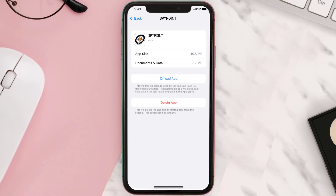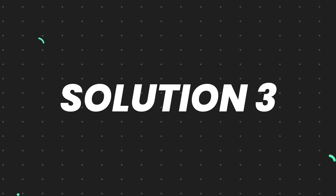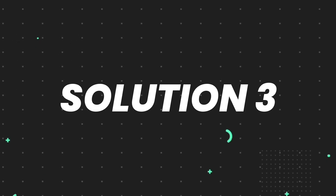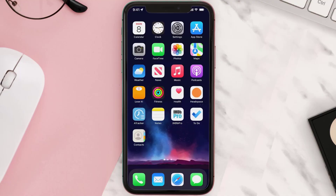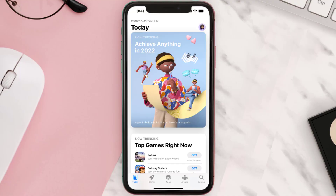This should fix the issue, but if it doesn't, you need to completely reinstall the app. Follow the on-screen instructions to navigate to the app page, and once you're on this screen, tap on Delete App to uninstall the app from your device.